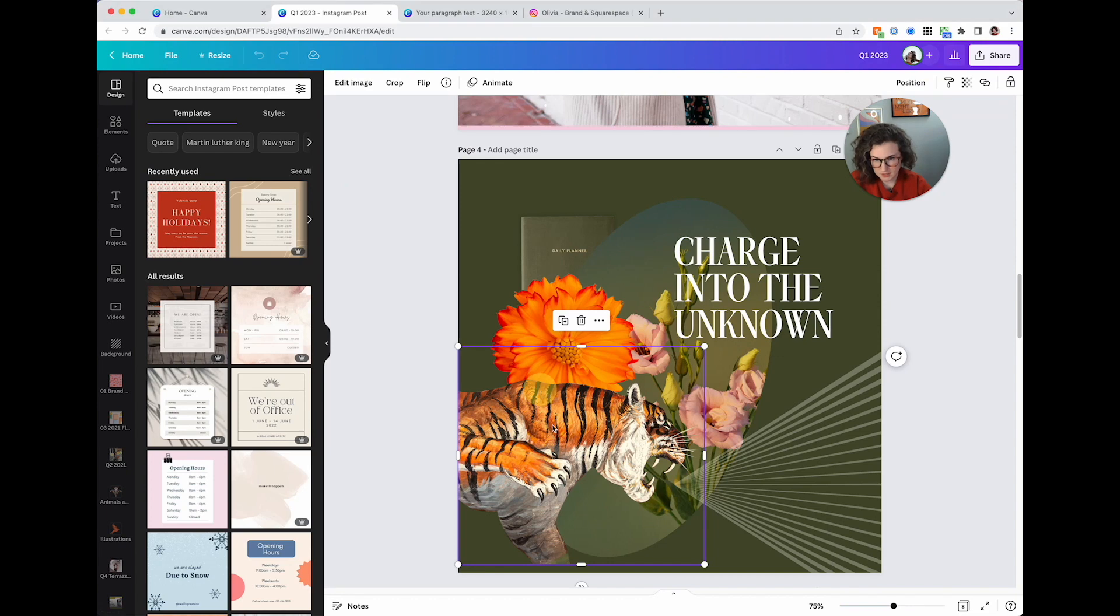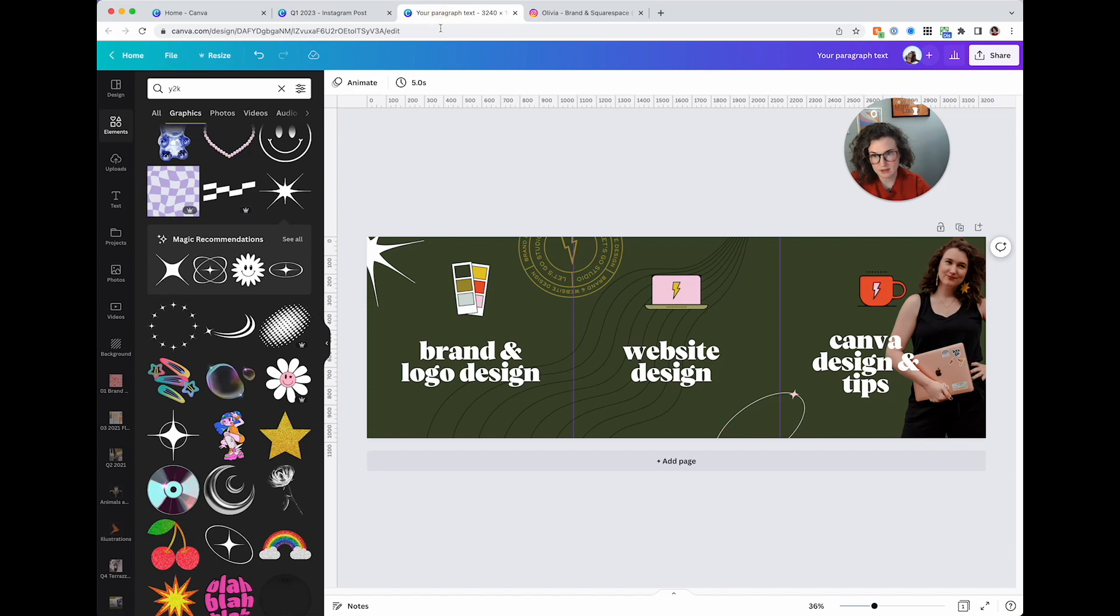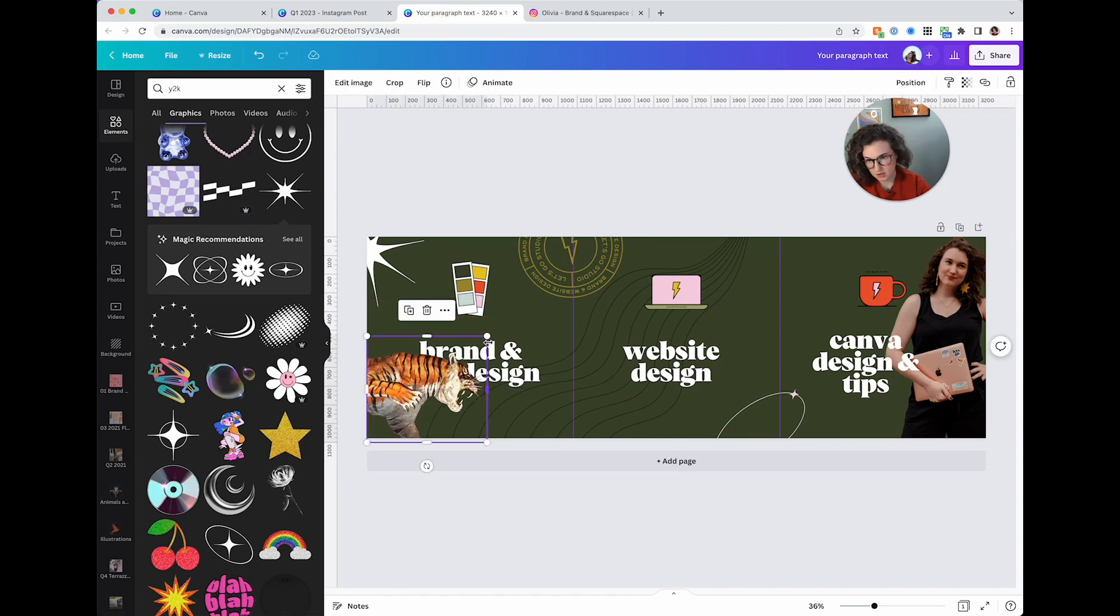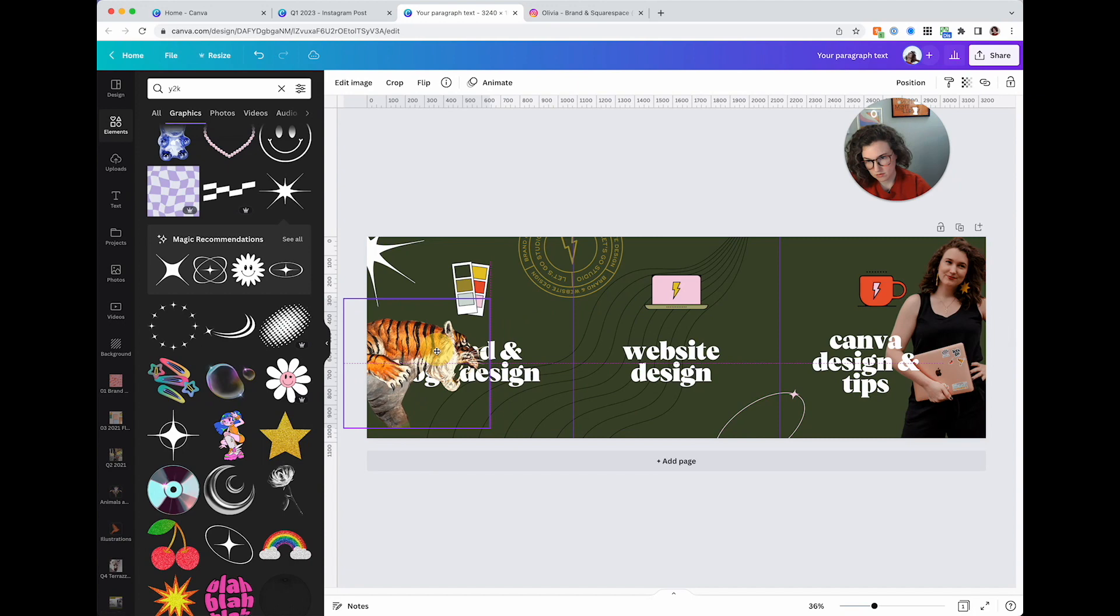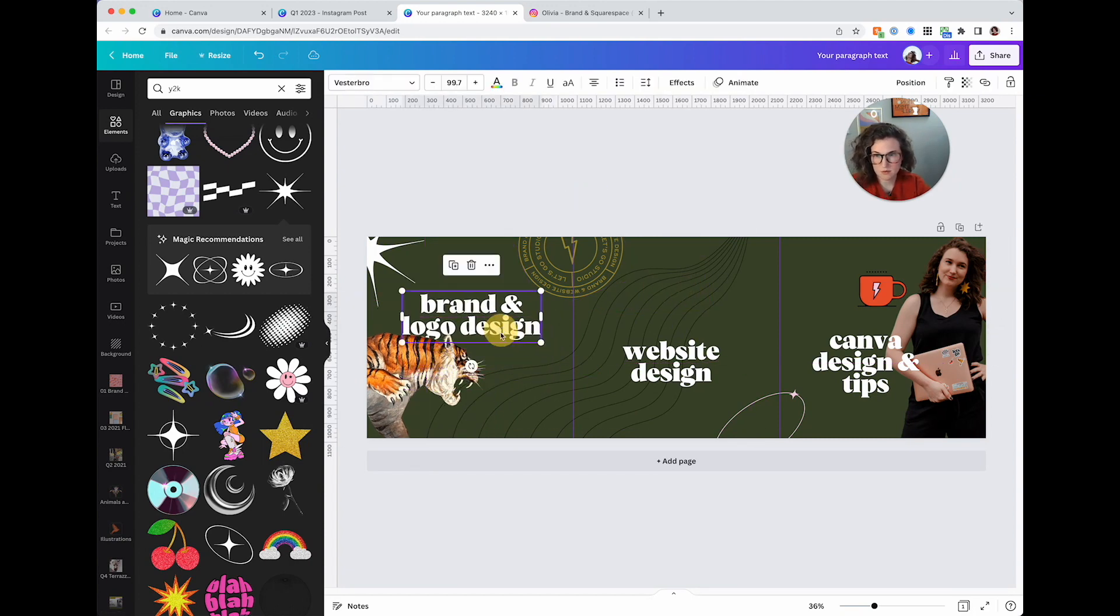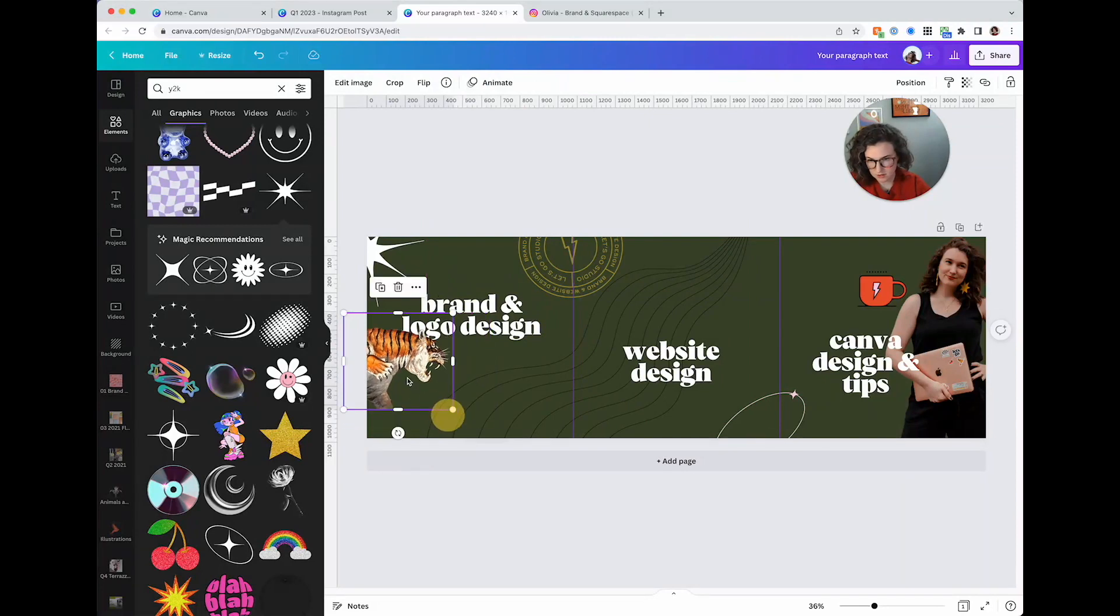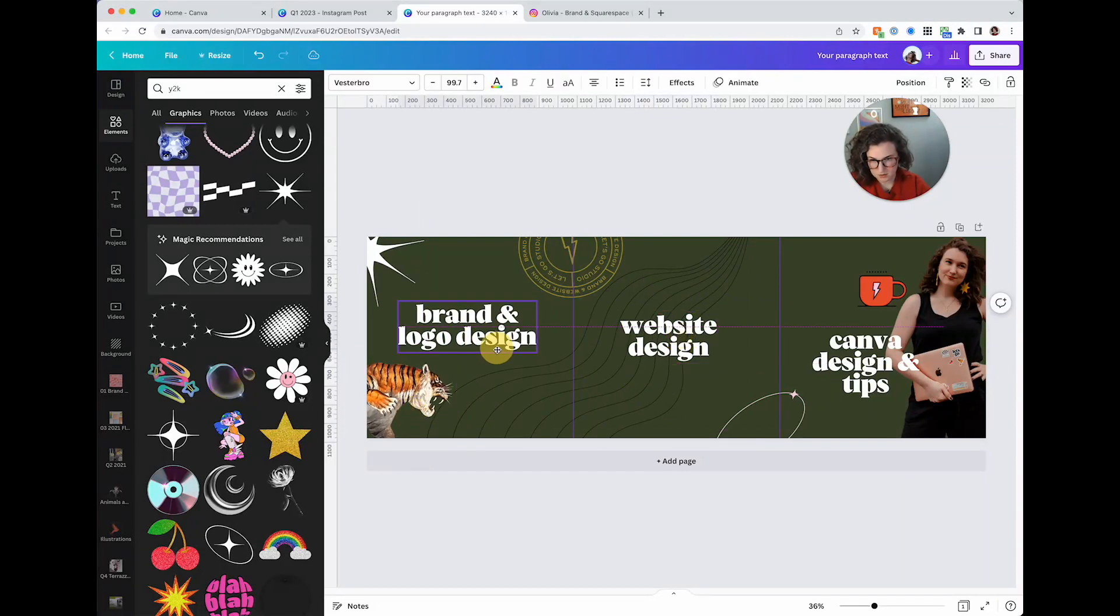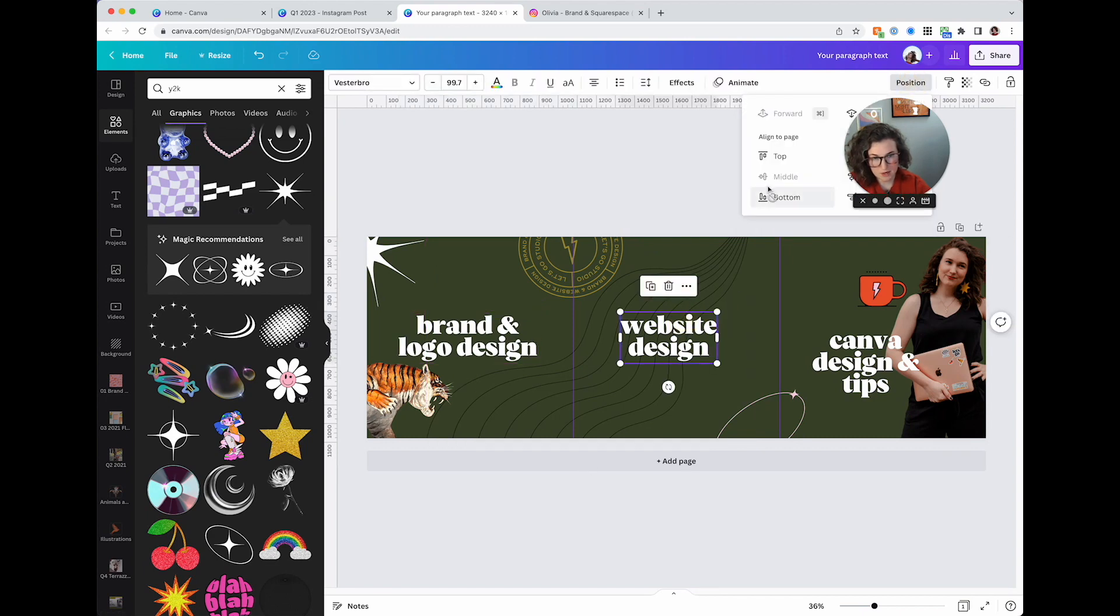Here's my tiger. I love this tiger, it's roaring and I love how it's roaring. So we're gonna put this here. I think it's the icons that are gonna have to go and we're gonna do brand and logo design.